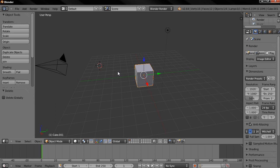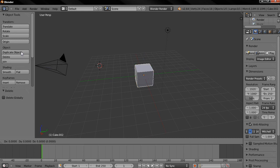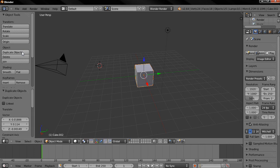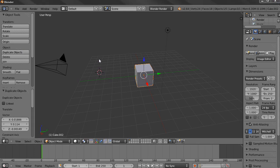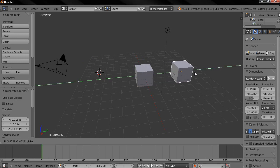Let's get started by duplicating this cube here that is created for us by default. Click on this duplicate objects option then press the escape key, then I'm going to click on this green arrow here and I'm going to drag this cube over here and release the mouse.